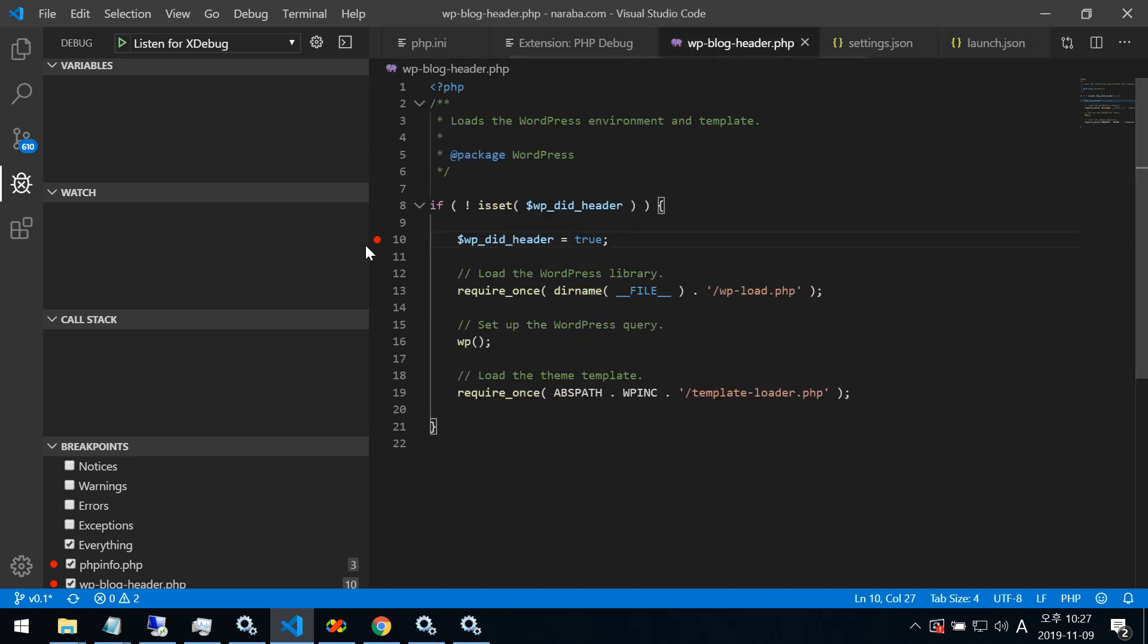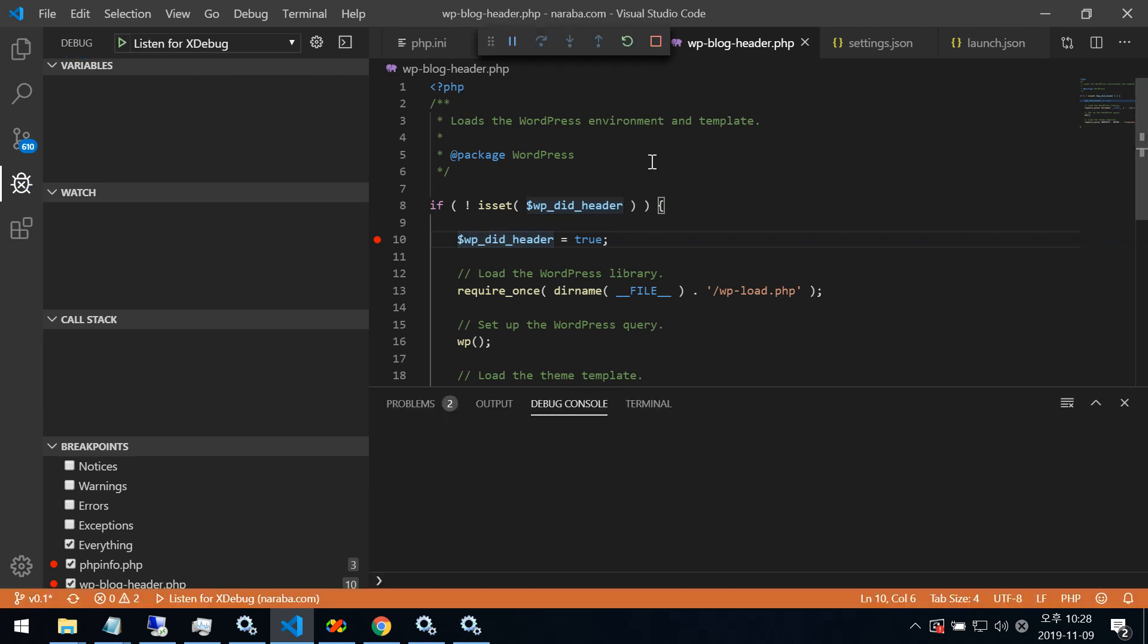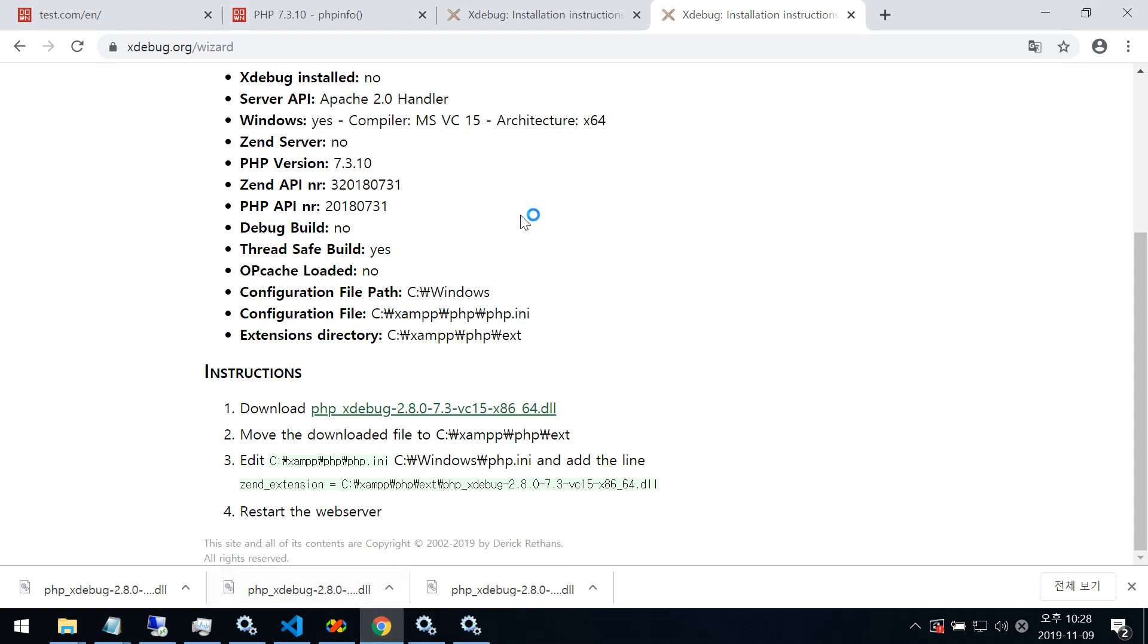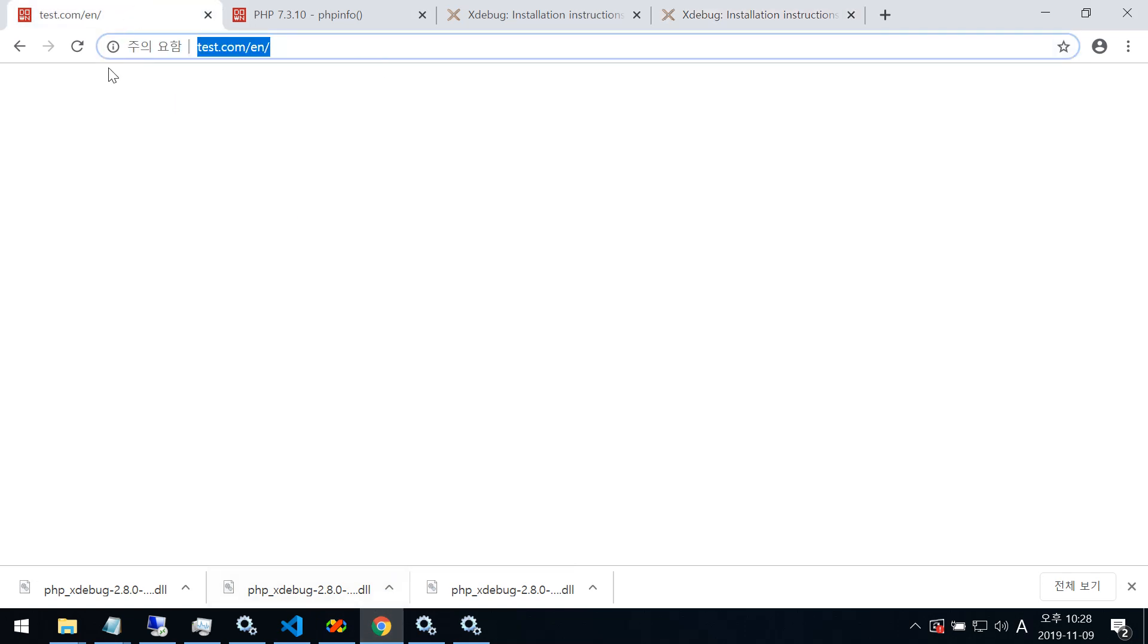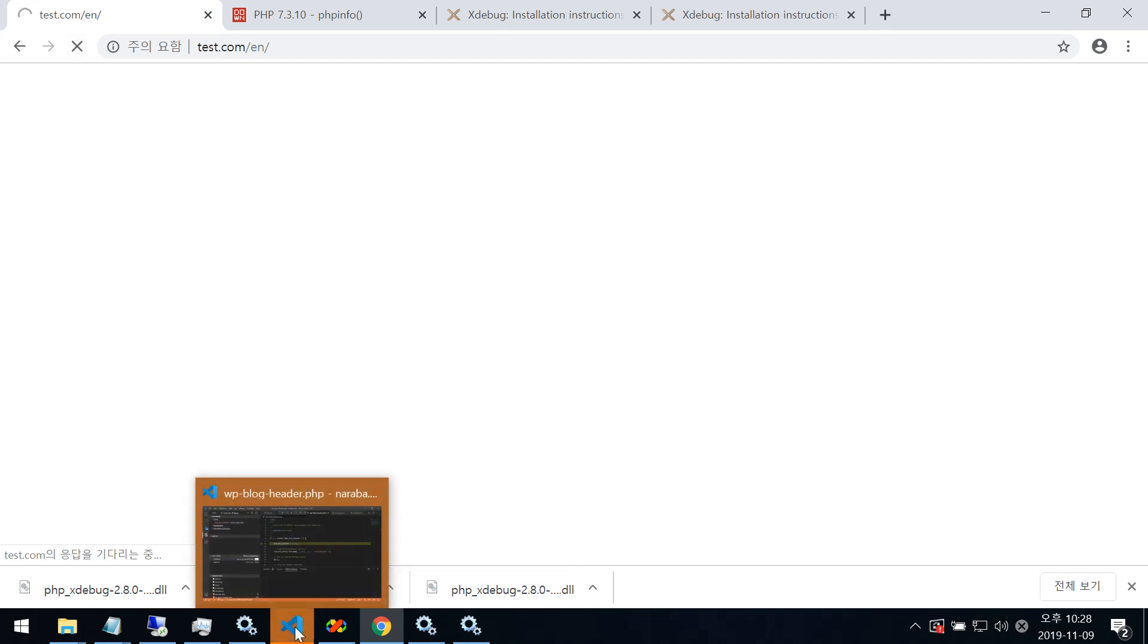Then here, have a breakpoint. Let's try run this. This is listening for Xdebug. Now running. Then go to my page, refresh.